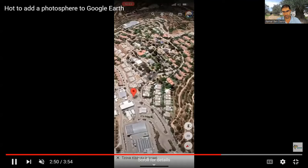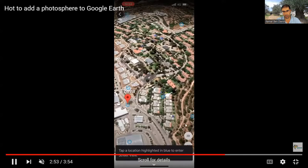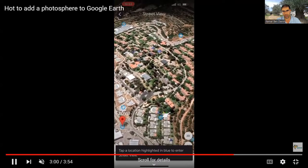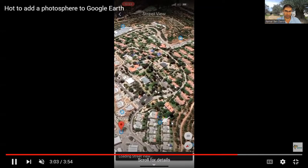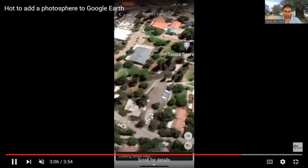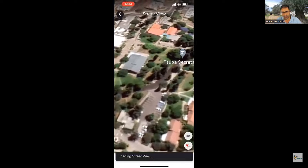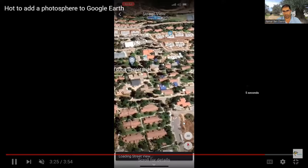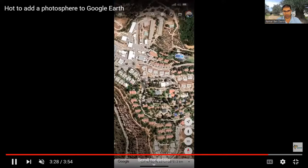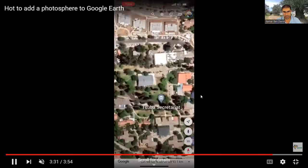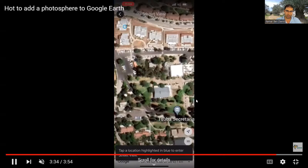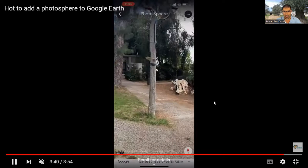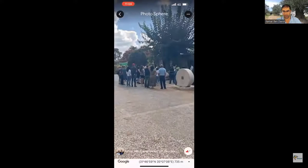Once you are on Google Earth, you have the little man icon on the right side — here he is, in the middle and lower part. Once you click that, you see all the photospheres of other people — all these little blue dots. These blue dots are pictures people uploaded as photospheres. I was looking for my photosphere, and I found it. I just tapped my screen and here we are — I just took this picture like five seconds ago and it's already there!